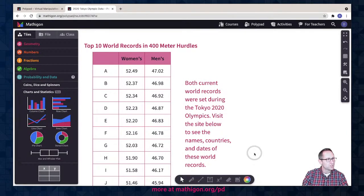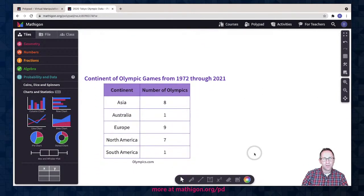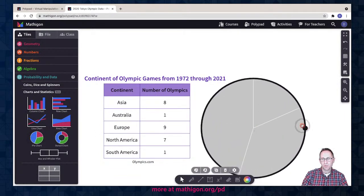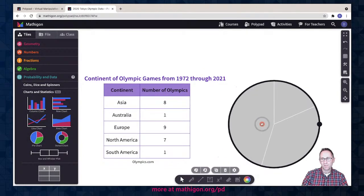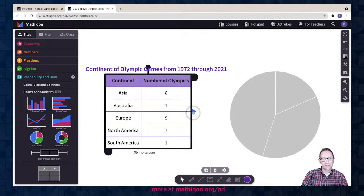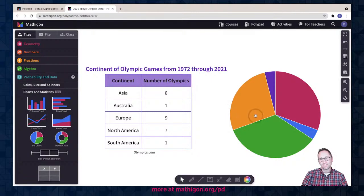I want to go to the data on the continent of Olympic Games from 1972 to 2021 and show you how the pie charts work. I can make it bigger, and then the same thing — click on the table, the blue triangle appears, and I can attach it to the chart. We currently don't have the ability to make a row of a table a different color to match up with the colors in the chart, but that is coming soon to Polypad.